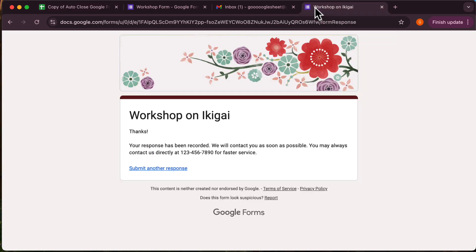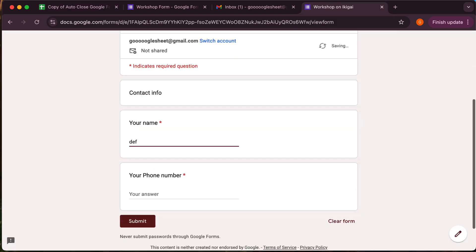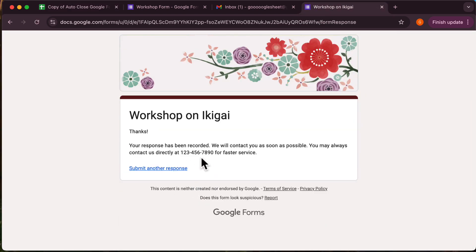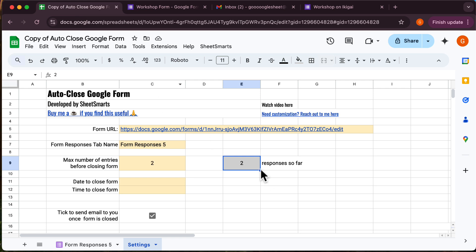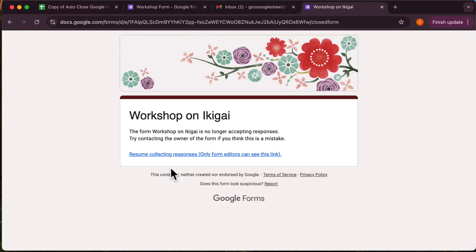Let's fill out the form again and see what happens. Okay, now we've reached the maximum capacity. If you try to fill out the form again, you won't be able to proceed because the form is now automatically closed.